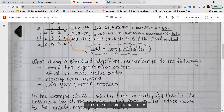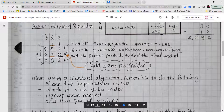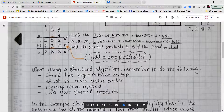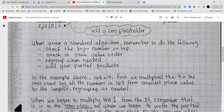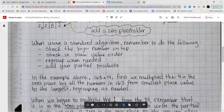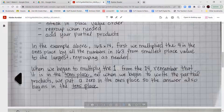When using the standard algorithm, remember: always put your bigger number on top, always stack numbers in place value order, regroup whenever needed, and add your partial products at the end. In the example, 163 times 14 — first we multiplied the 4 in the ones place by all digits in 163 from smallest to largest place value. Then when multiplying the 1 from the tens place, we put a 0 placeholder in the ones place so our partial product begins in the tens place.